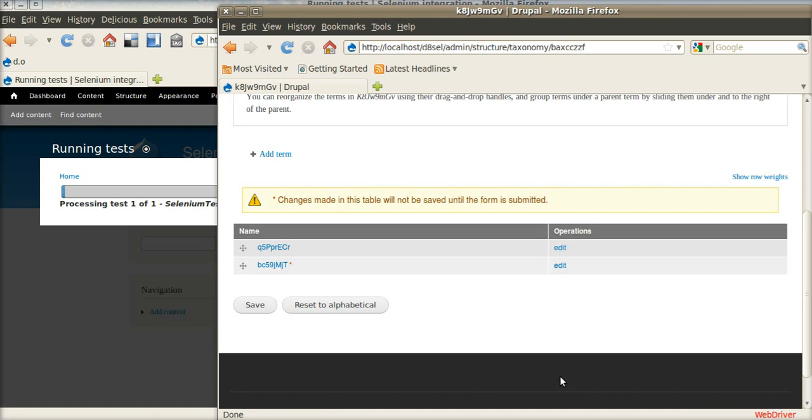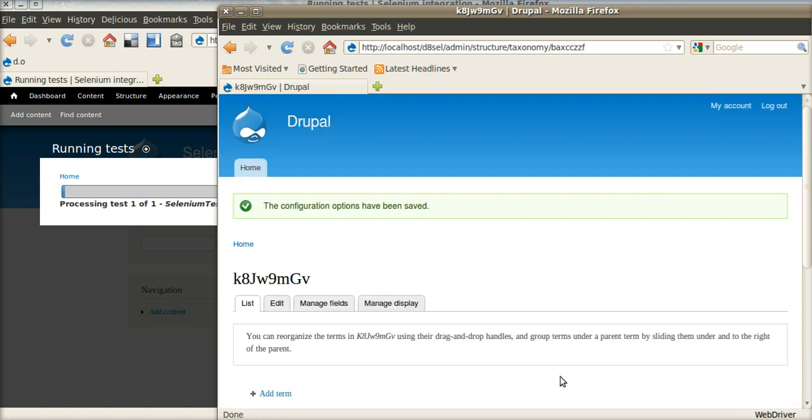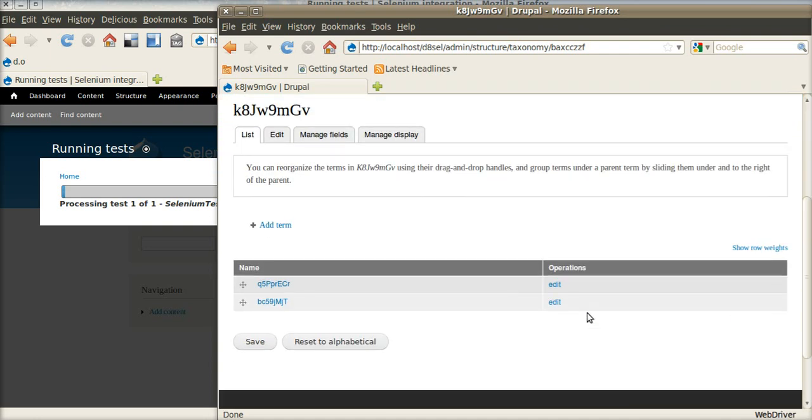And now we change the order with drag and drop. And save new order. And tests ensure that order is changed and new first item is different.